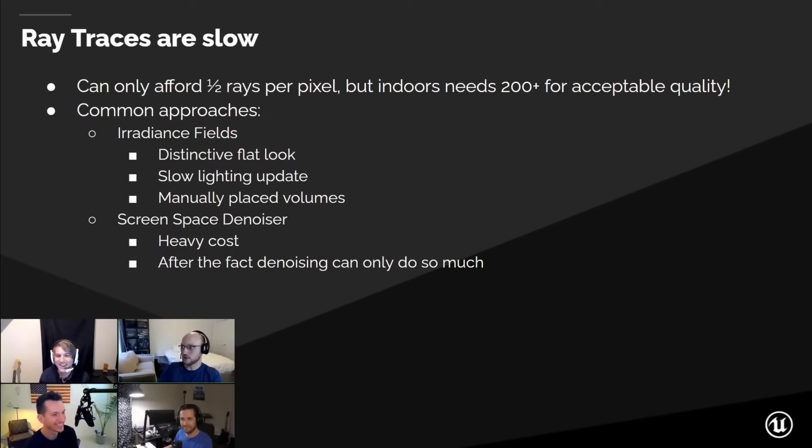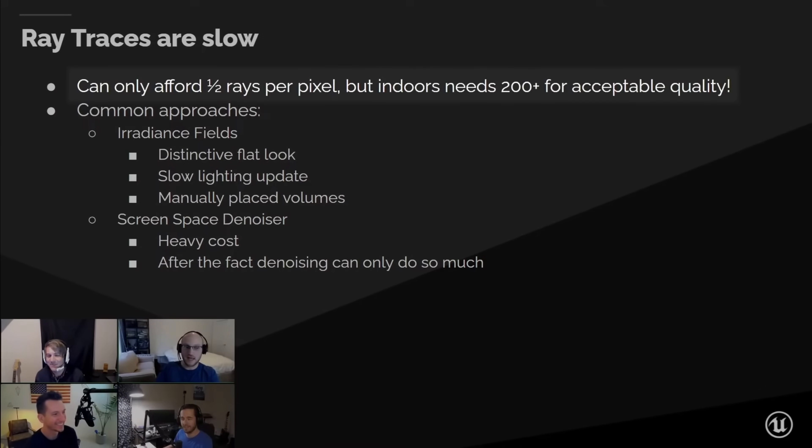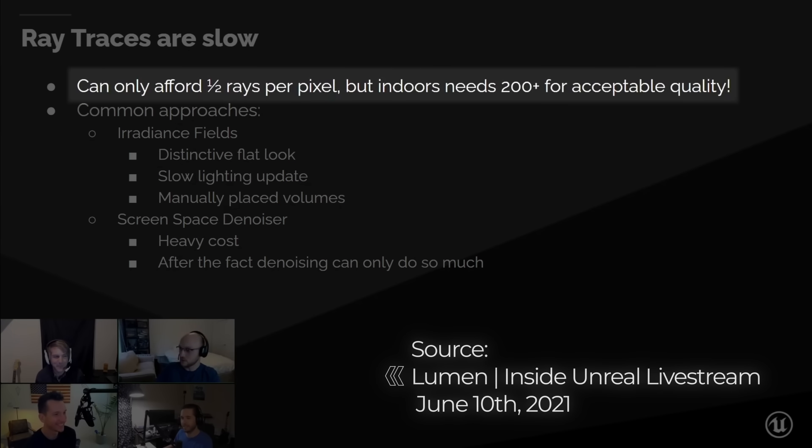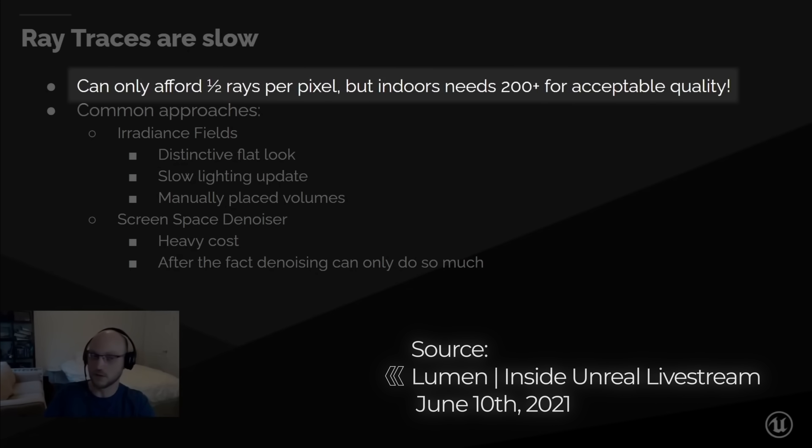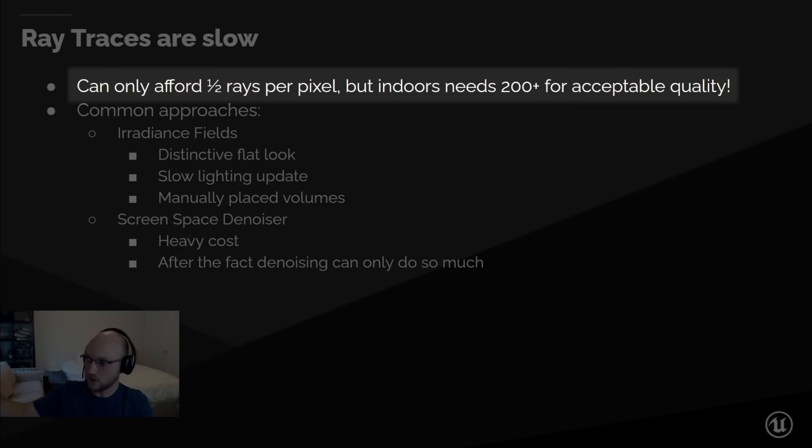Because while Lumen does use ray tracing, it only calculates about half a ray per pixel, while path trace renders need about 200 plus rays per pixel for acceptably noise-free GI. So yeah, shortcuts need to be made somewhere, there's no free lunch.